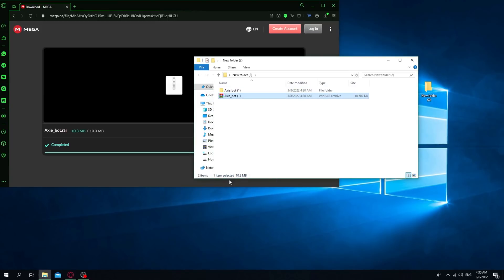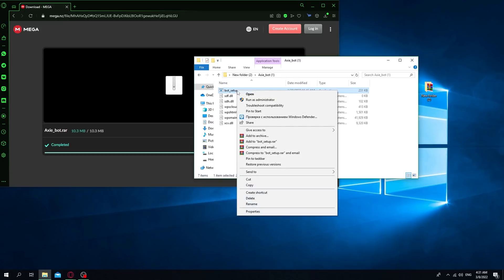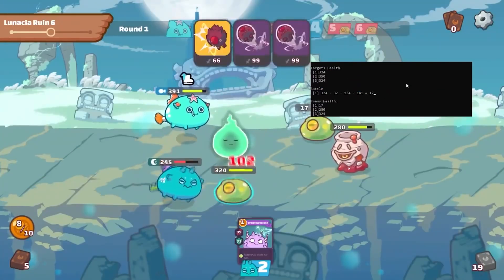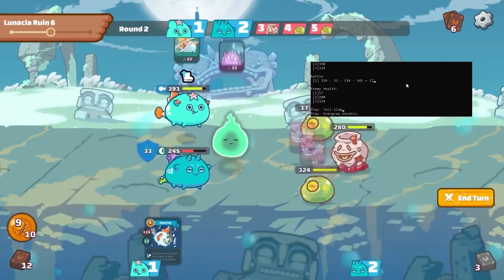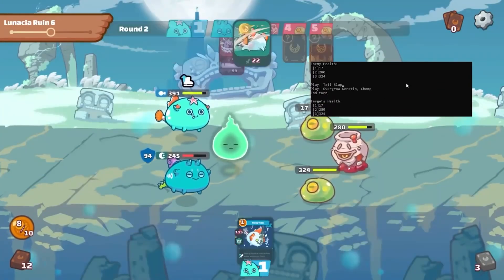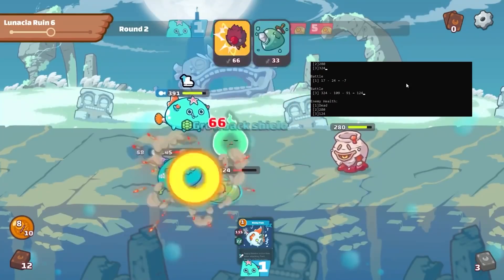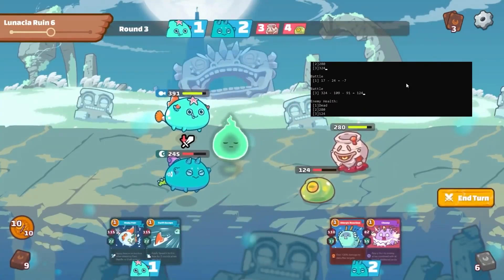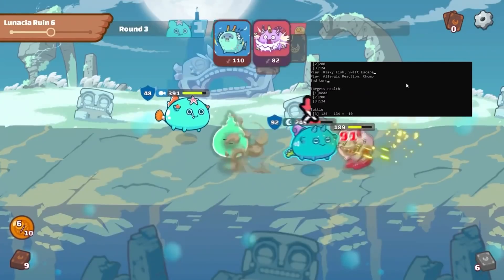And finally, run this file as administrator and just install the program. The script will run itself every time when the game starts. As you can see throughout the video, the bot is working perfectly, so you can leave your computer and still have passive income.